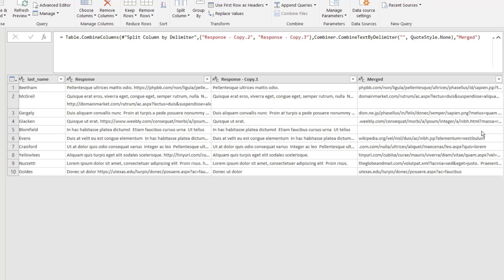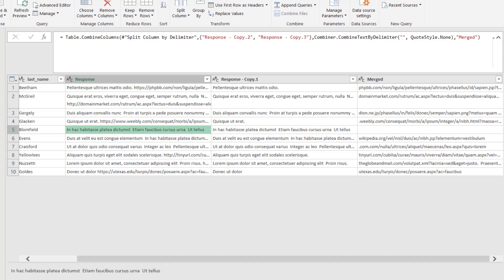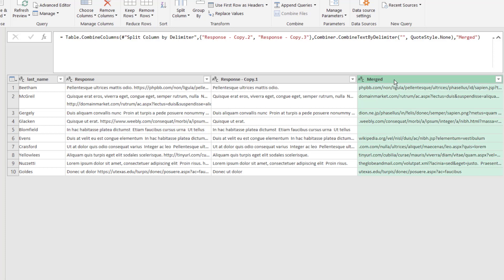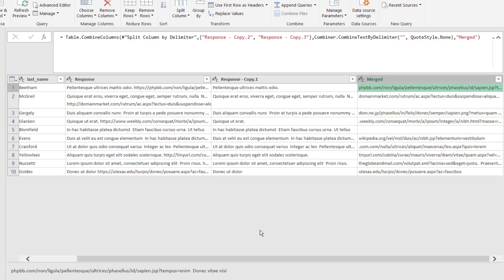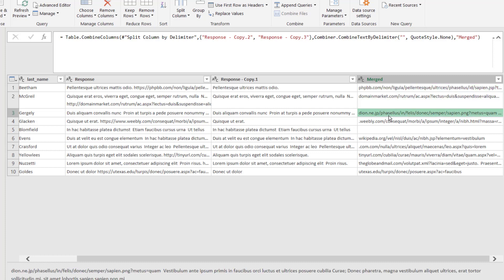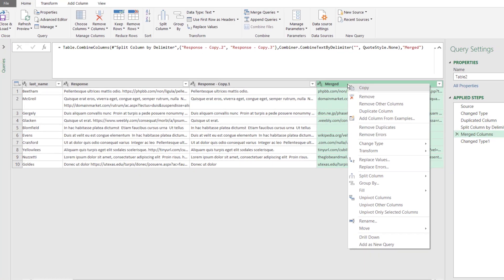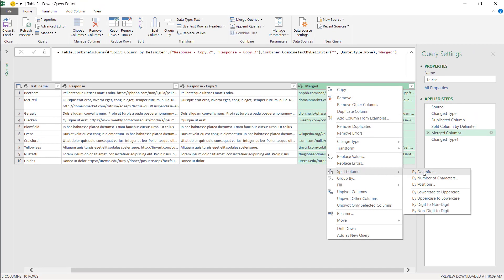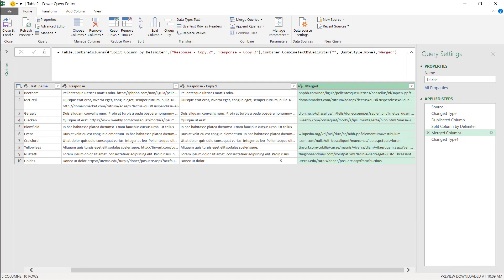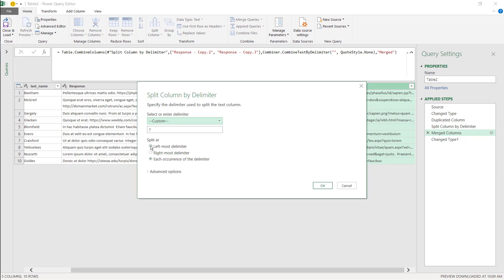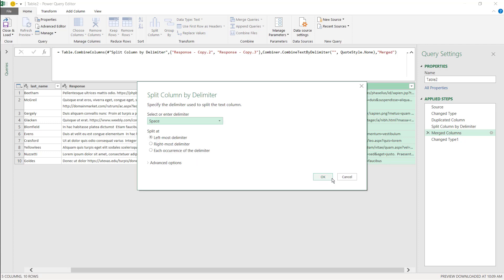Now I can do some cleanup, because if we look at individual cells we can see they have the URL but also some words from the sentence afterwards. So let's clean that up — the other ones have the same issue. Select the column, right-click, and we're going to do another split — split by space. There's a space between the URL and the following text, so I'll take the leftmost delimiter with space and click OK.